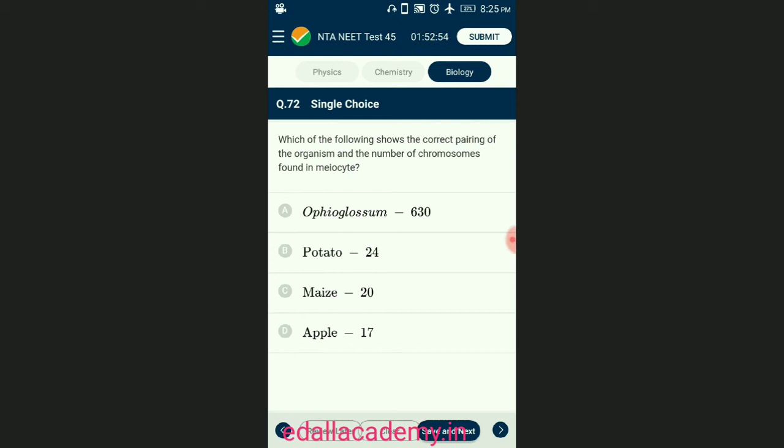Question number seventy-two: which of the following shows the correct pairing of the organism and the number of chromosomes? The ploidy of maize is always diploid. Ophioglossum is the pteridophyte having chromosomal number in diploid condition of 1260. Potato in 2n condition has 48 chromosomes. Apple in diploid condition has 34 chromosomes. The answer is option C — maize is 20.